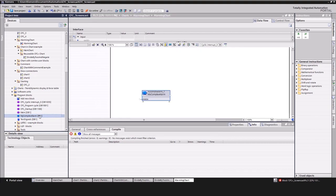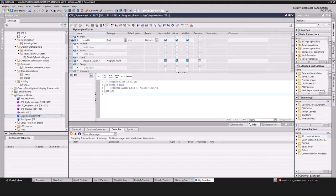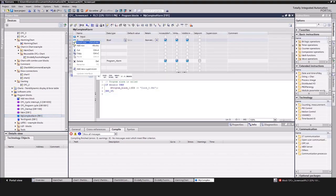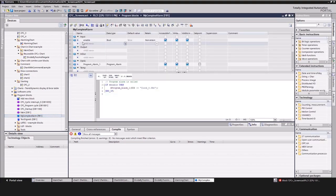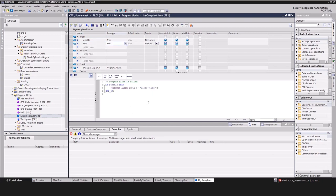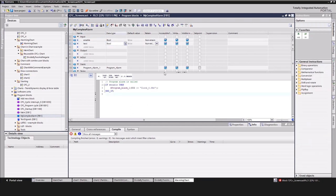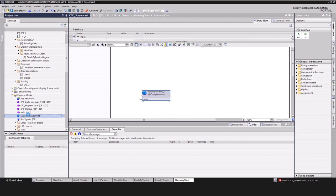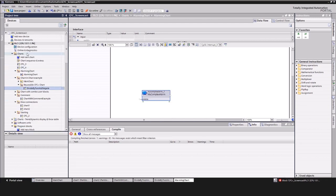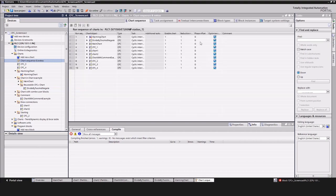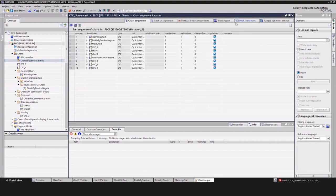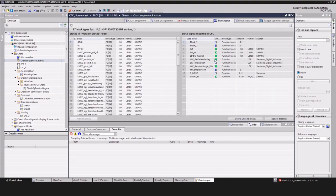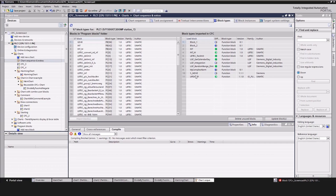Of course, after improving the logic of the block, an update is possible. For this, we add an extra input and compile it. To conclude, go to the chart sequence and extras and navigate to the block types. There, you have the option to execute an update. As a result, the new input is added.